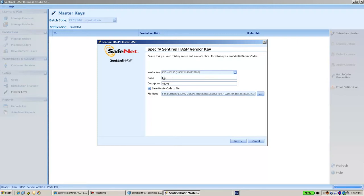I see the name of the batch code, and I also see a number which represents my specific vendor ID.